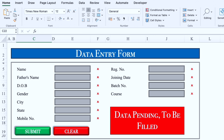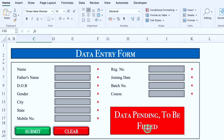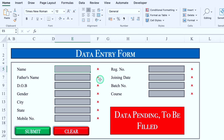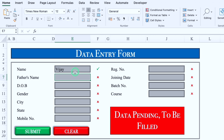This is the data entry sheet which I have created in Excel. Before creating the format, let's see how it works. On the left hand side we have got all the details, and over here we will have to fill up our data. In front of every entry box, we can see a cross and it says 'data pending to be filled'. As soon as I entered my name, the cross got changed to a tick.